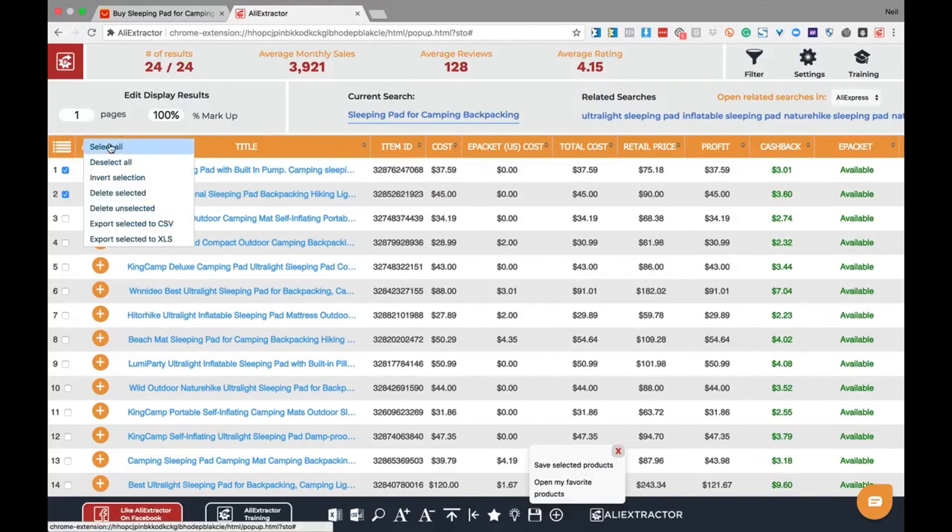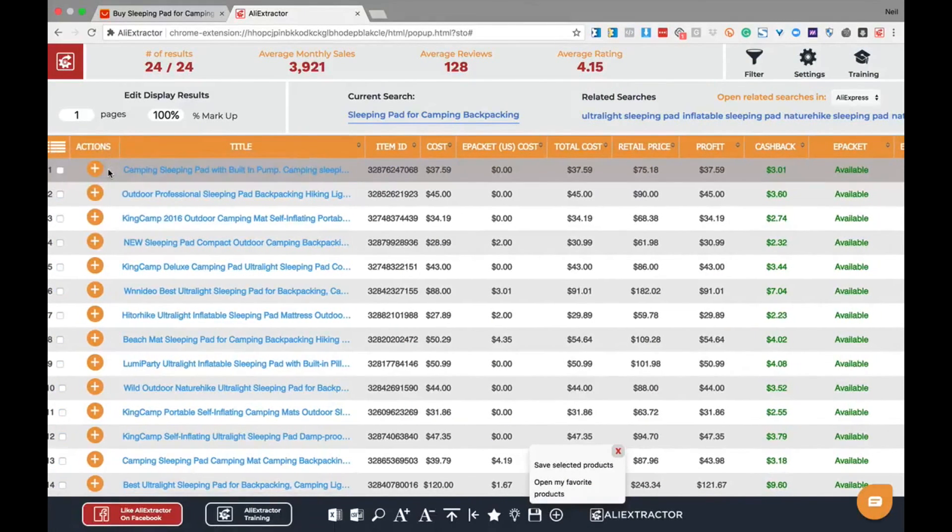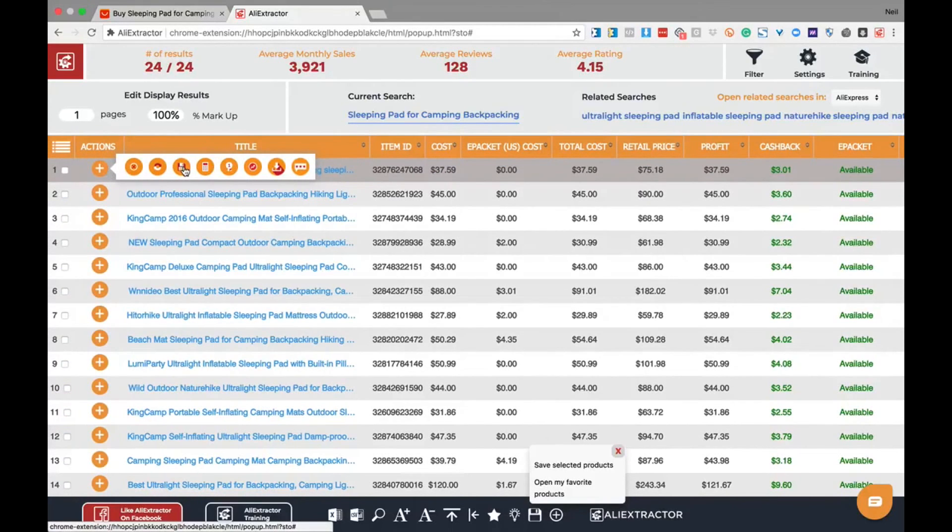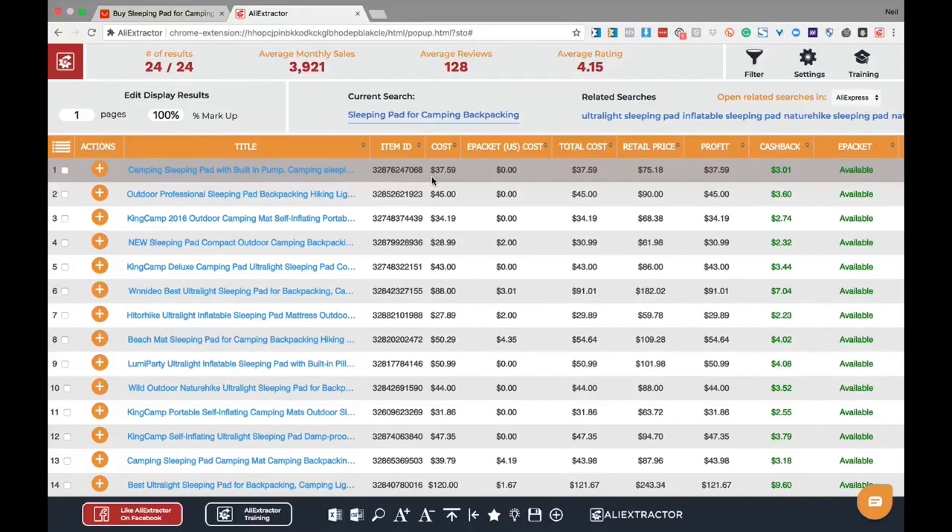Or come to the menu and select all or deselect all based on your criteria. To save your product, simply go to the action navigation, click on the add to favorites, and your product will be saved.